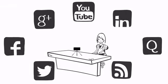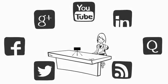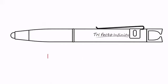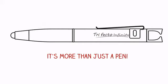Enjoy hands-free access to your phone with your Trifecto Infinity pen. Trifecto Infinity. It's more than just a pen.